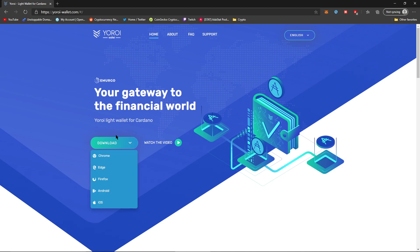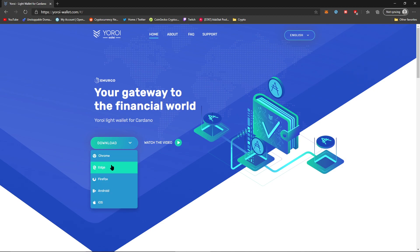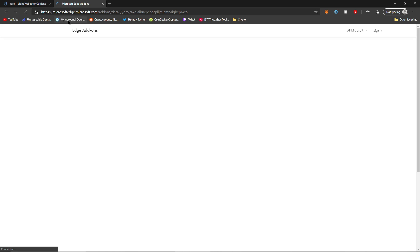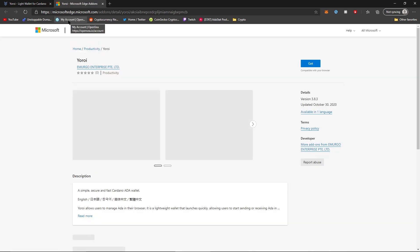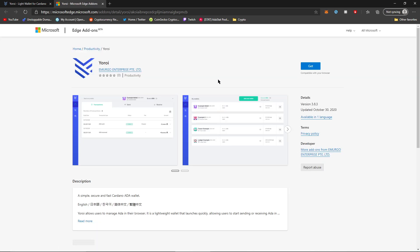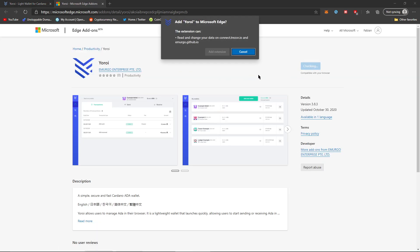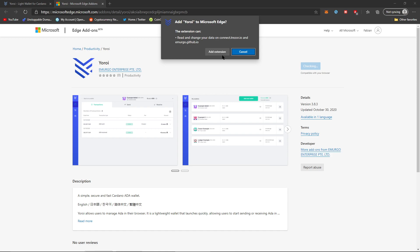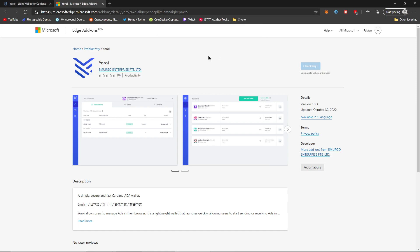So what we're going to do is download it for my browser. It is Edge. So in this example, we are on Edge, and we are going to add this extension.